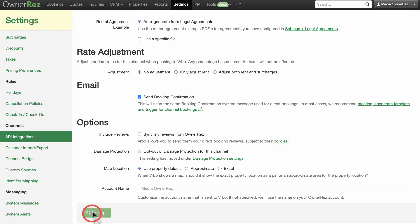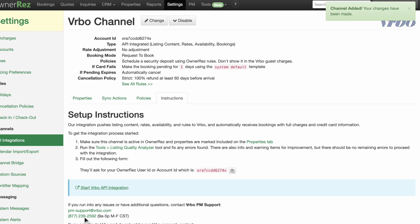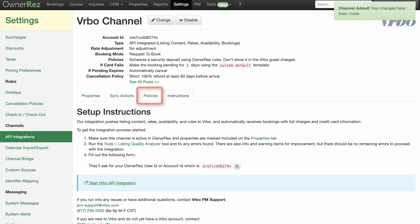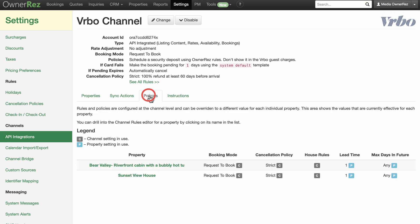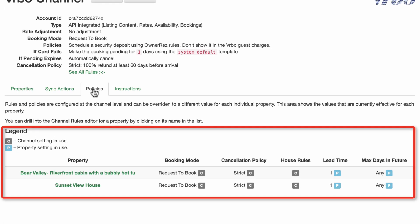Once you've done the initial setup, you can always make changes by going back to the Vrbo channel page and selecting the Change button at the top. Reference the Policies tab at any time to verify your rules and policies are configured how you need them to be, whether at the channel level or the individual property level.